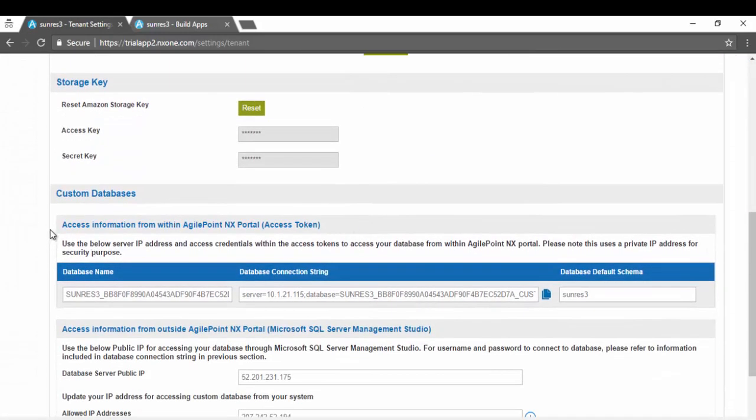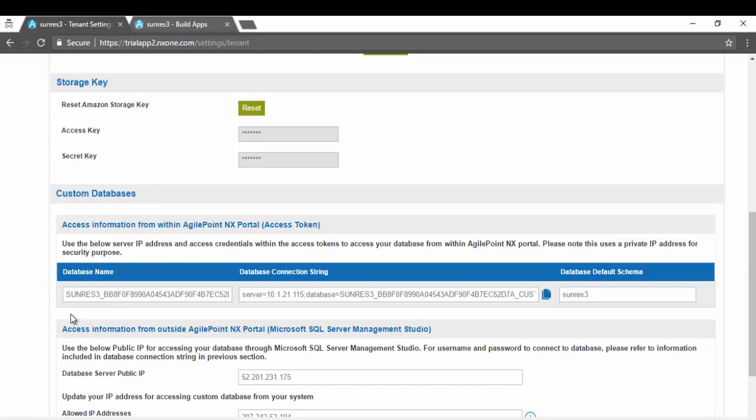If you scroll down you'll see a new section called Custom Databases. Production clients can have more than one custom database and you would see multiple rows. In trial tenants we give you only one additional blank database.